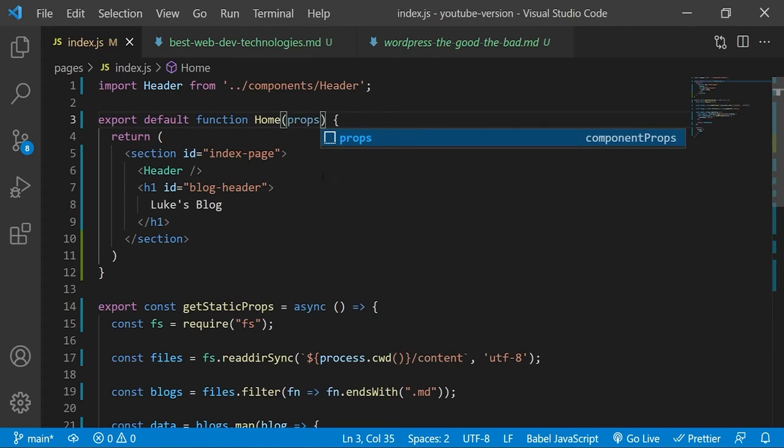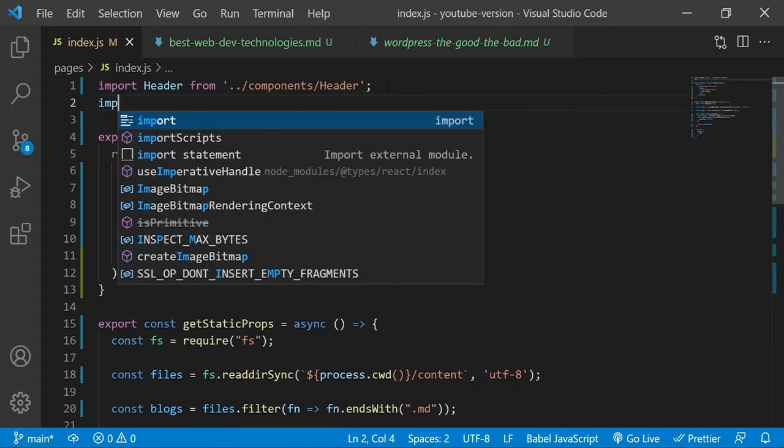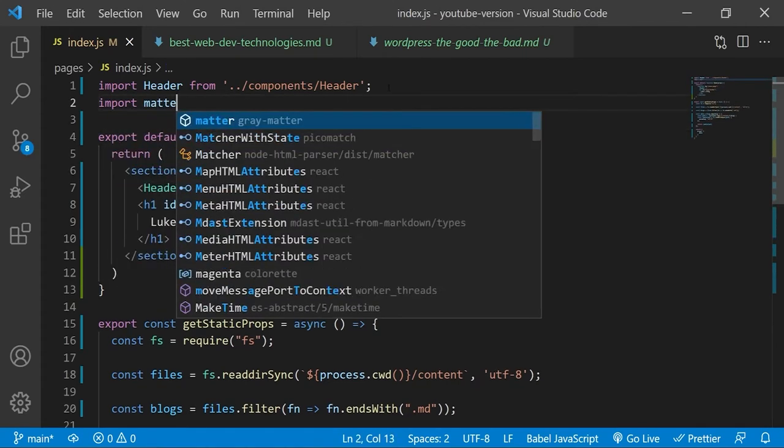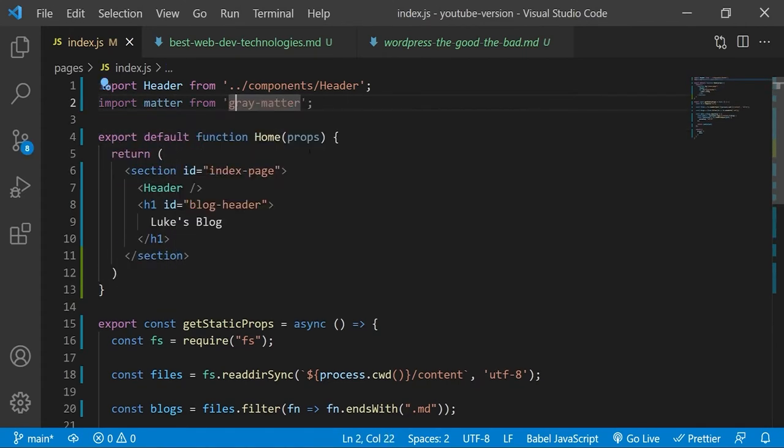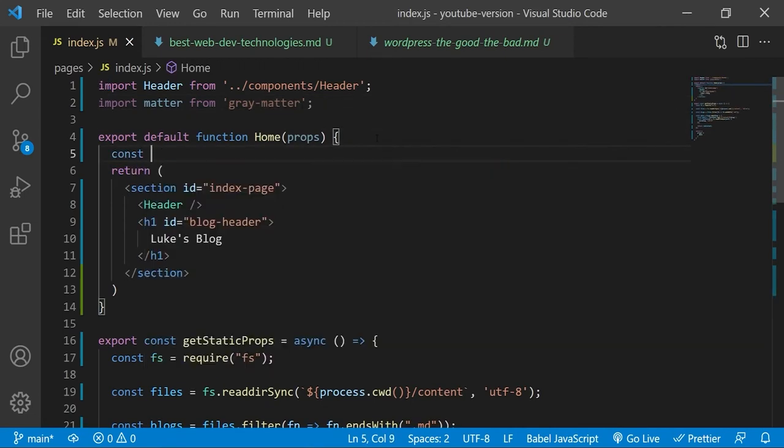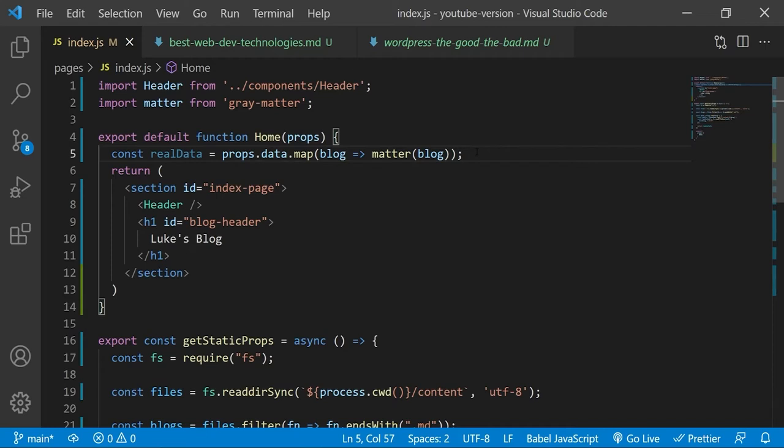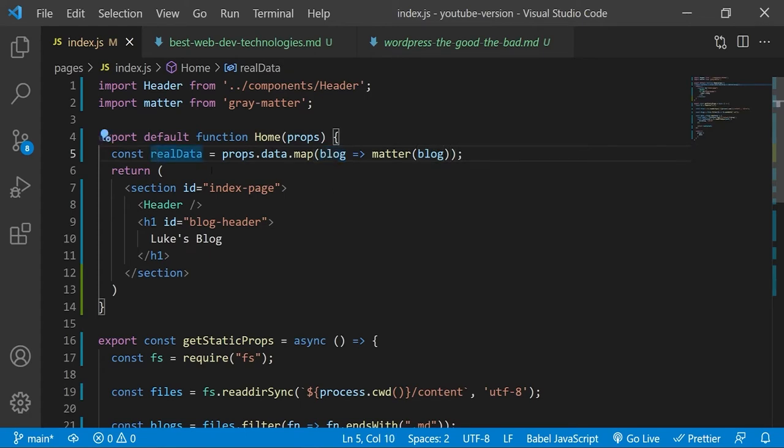So we'll just add the props arguments that we can actually access it. And we'll also need to import gray matter. So we will loop through the array of markdown data and return the parsed results of using the matter function on each markdown file to construct a new array of markdown files that we can extract front matter from. And that will be in real data.